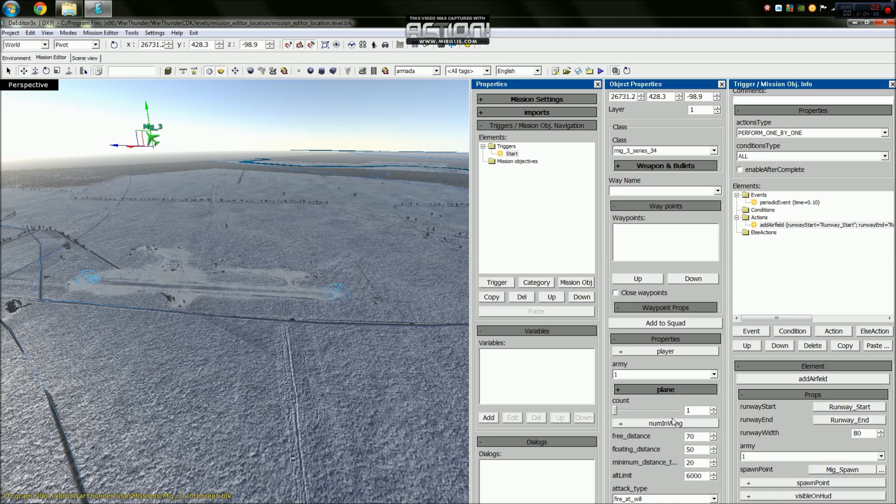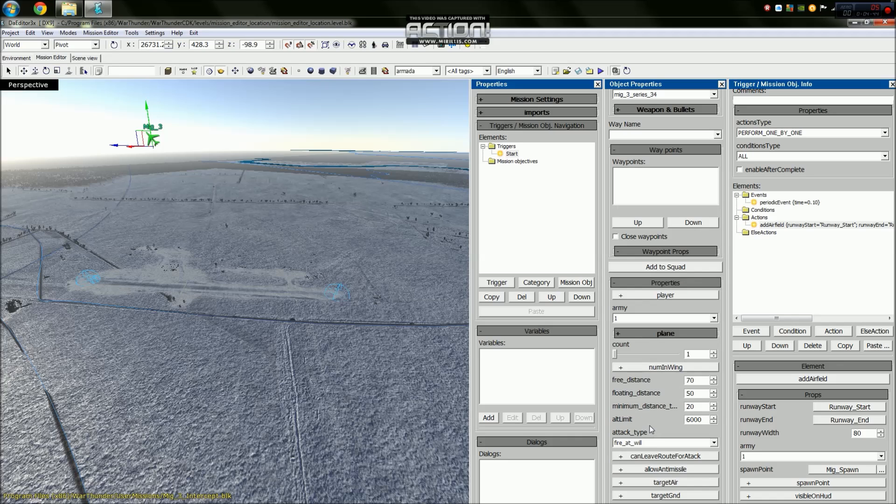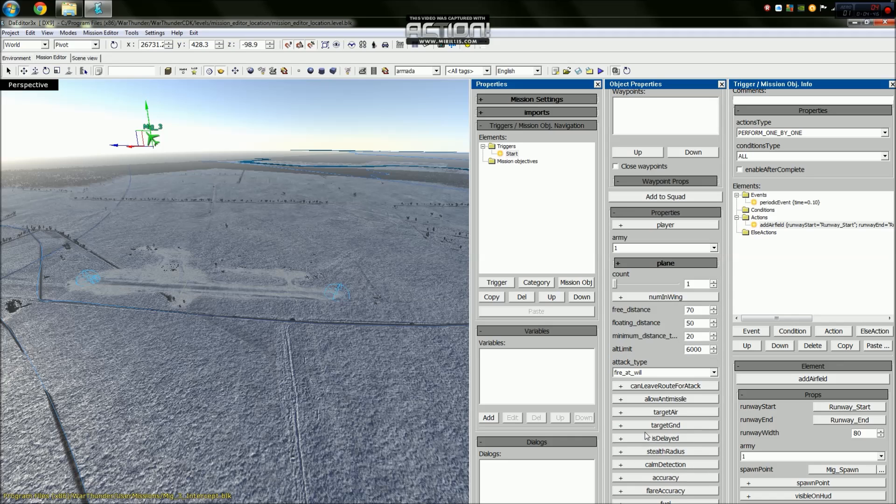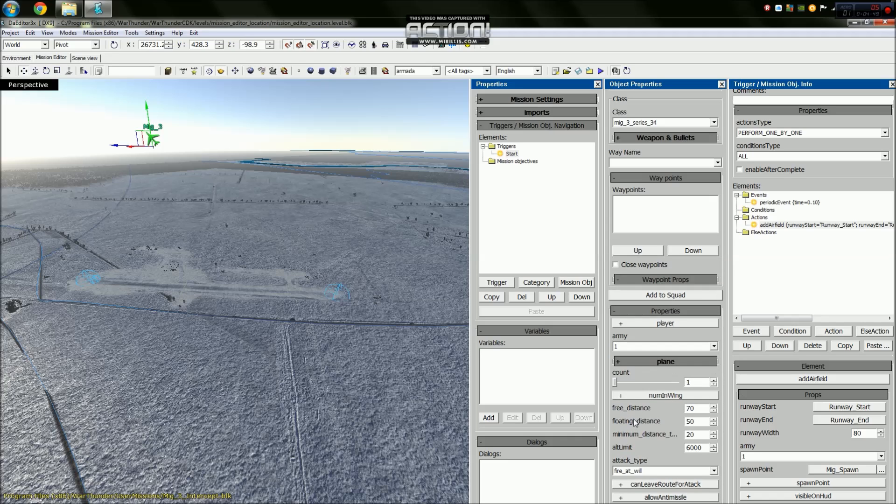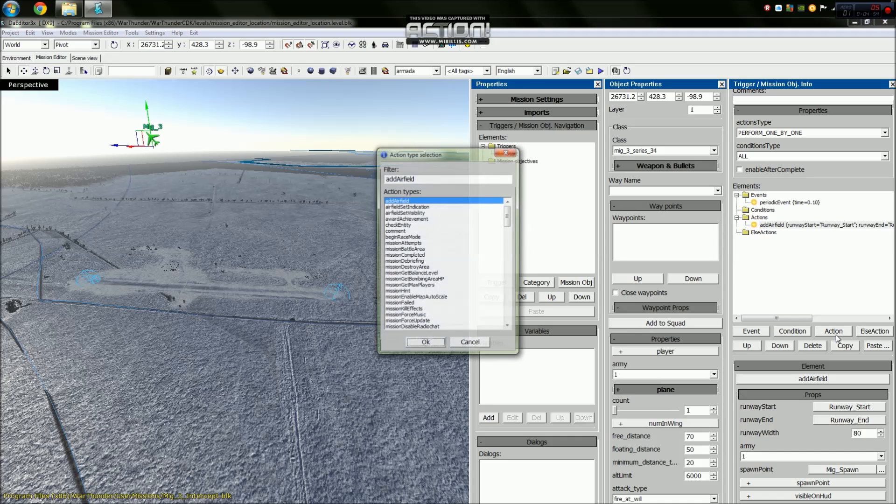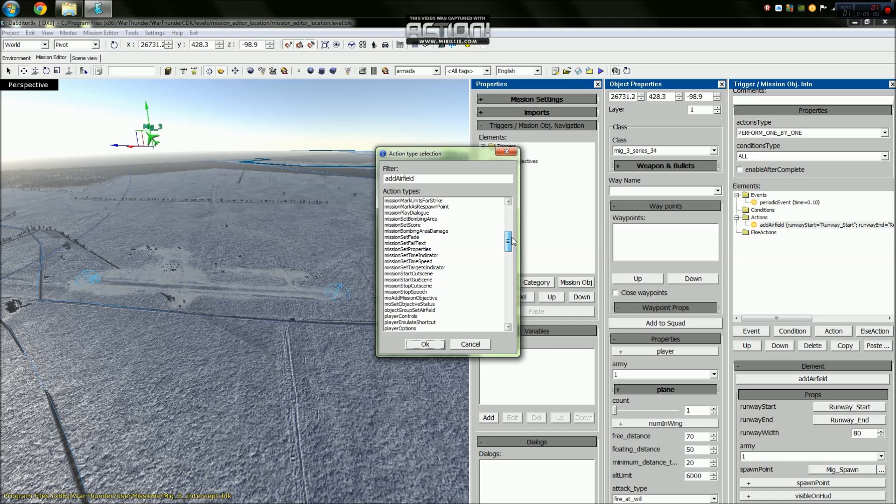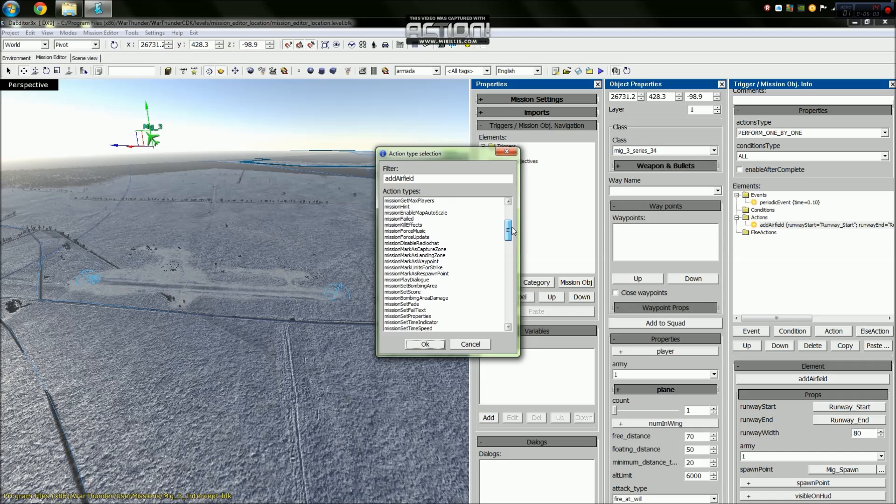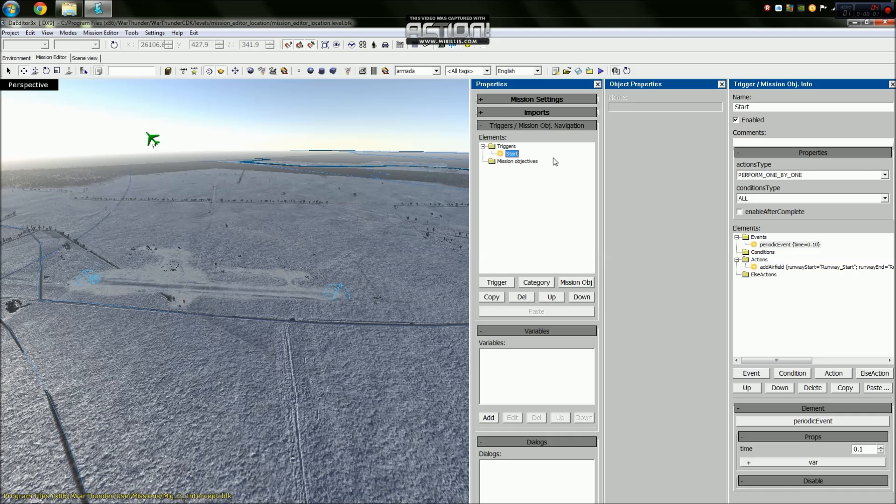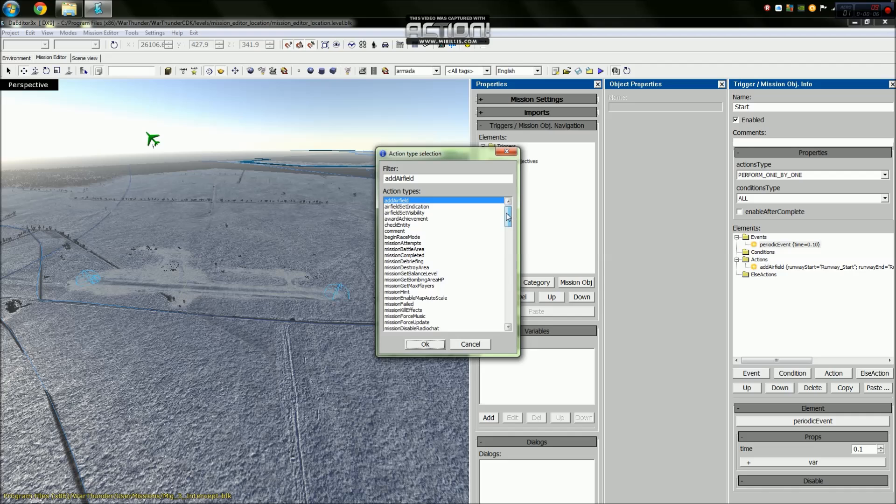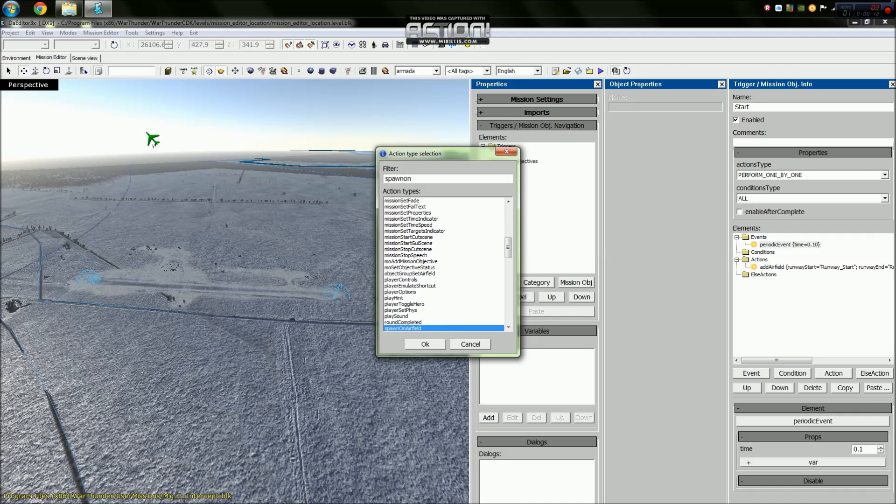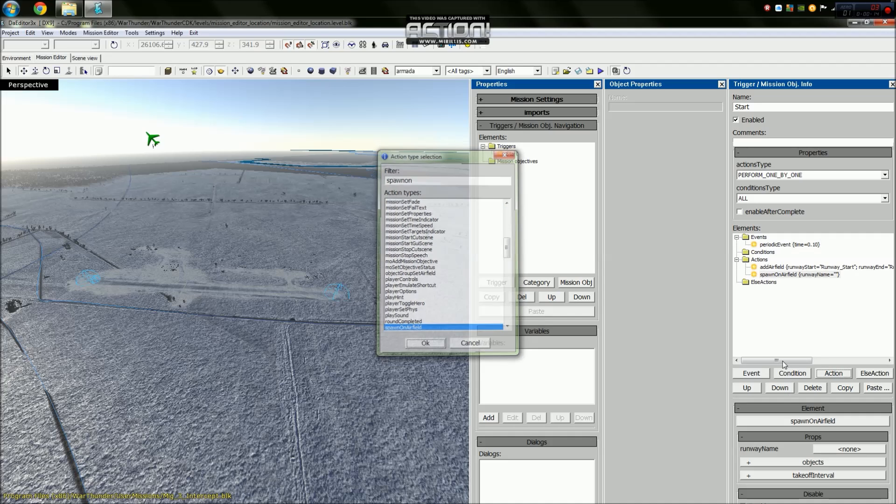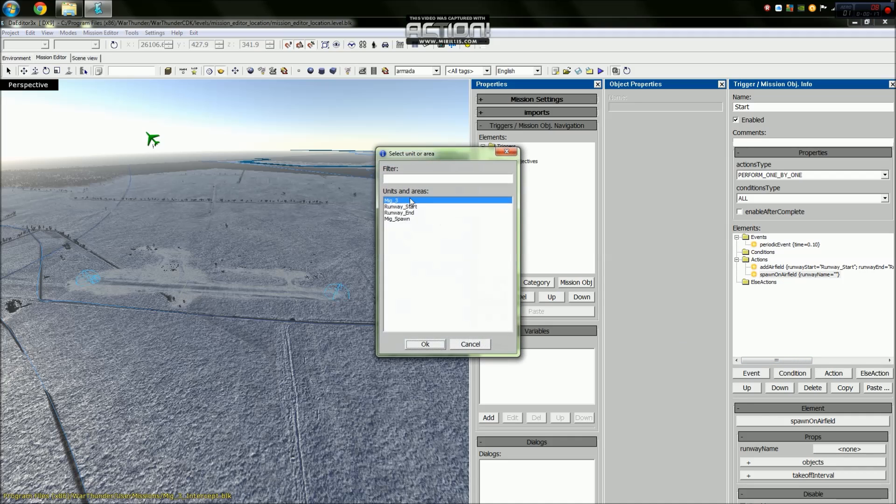We're not going to make a wing of aircraft, we'll do that in another video. We don't need to worry about fire at will or attack type or anything like that. Now what we need to do is add another action which will be spawn on airfield. Our runway name will be the start of our runway, the objects that we want to spawn on there will be the MiG-3.